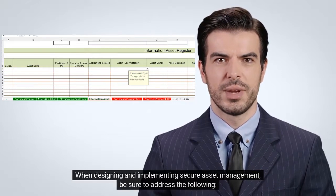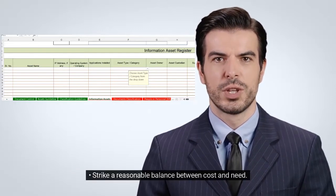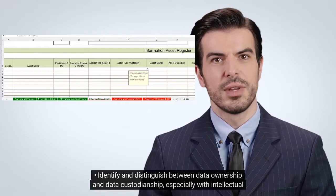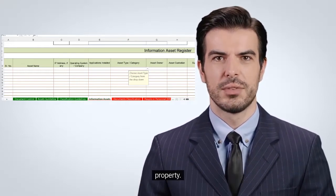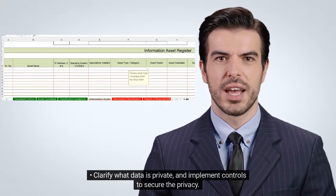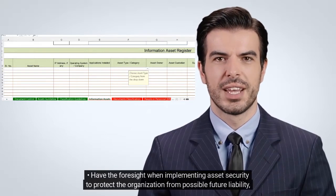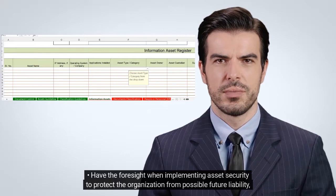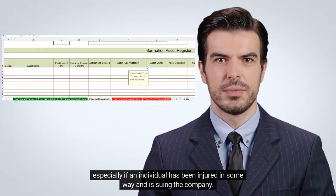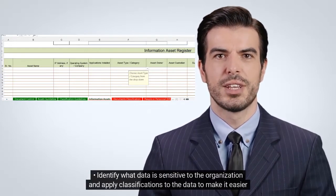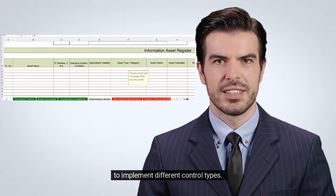When designing and implementing secure asset management, be sure to address the following. Strike a reasonable balance between cost and need. Identify and distinguish between data ownership and data custodianship, especially with intellectual property. Clarify what data is private and implement controls to secure the privacy. Have the foresight when implementing asset security to protect the organization from possible future liability, especially if an individual has been injured in some way and is suing the company. Identify what data is sensitive to the organization and apply classifications to the data to make it easier to implement different control types.